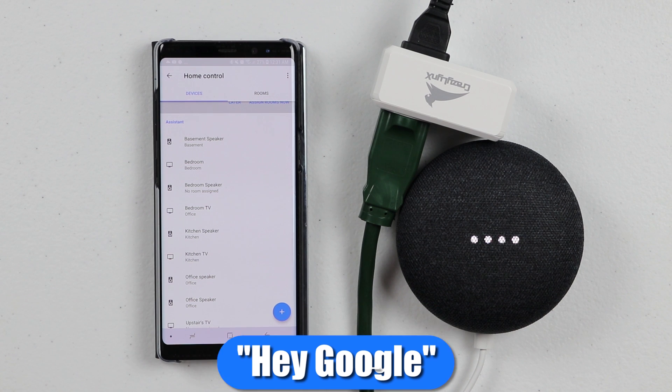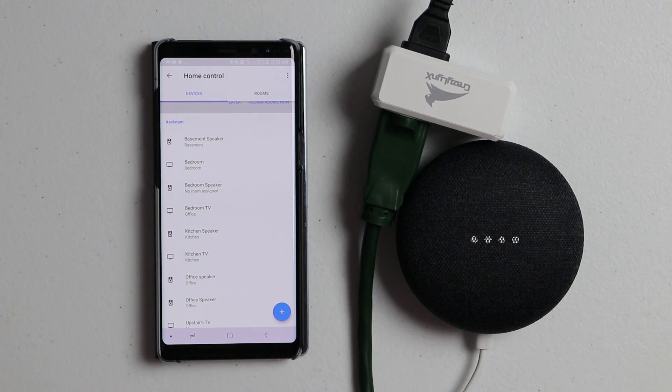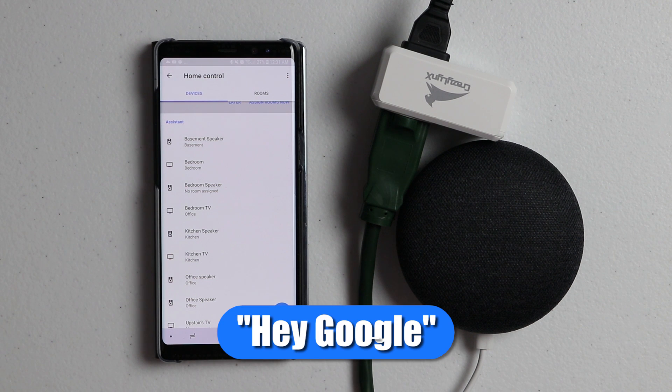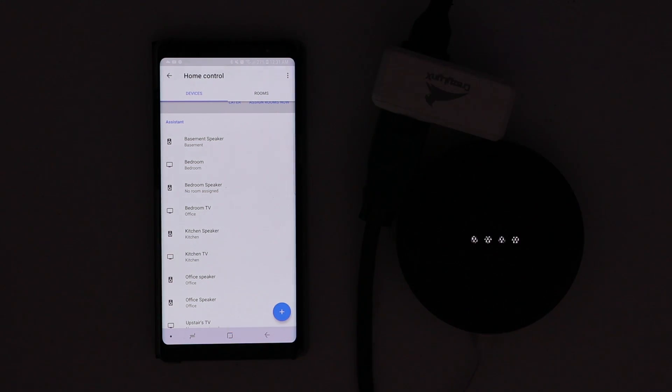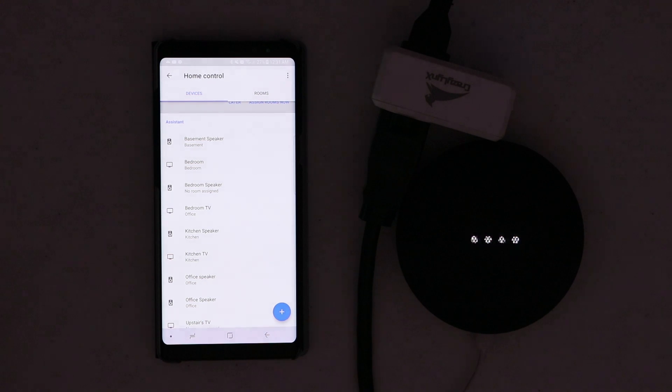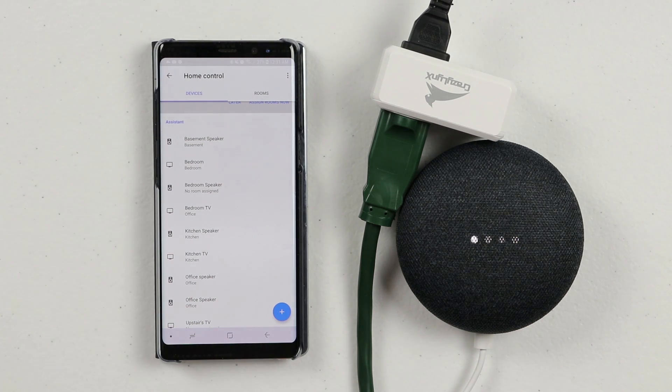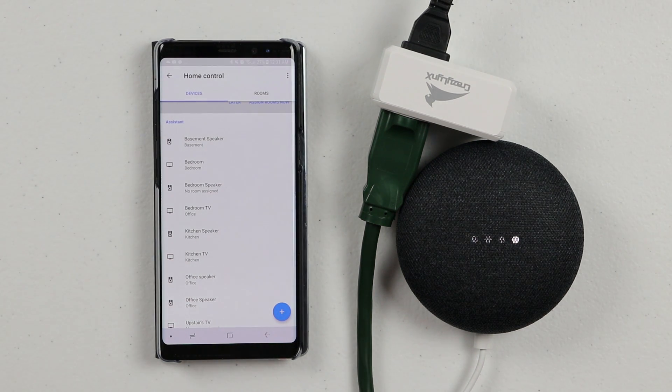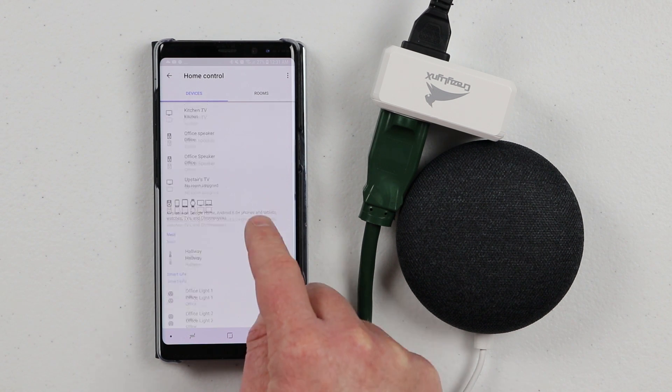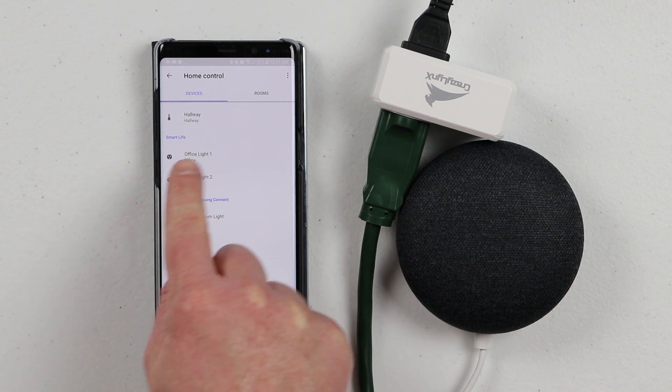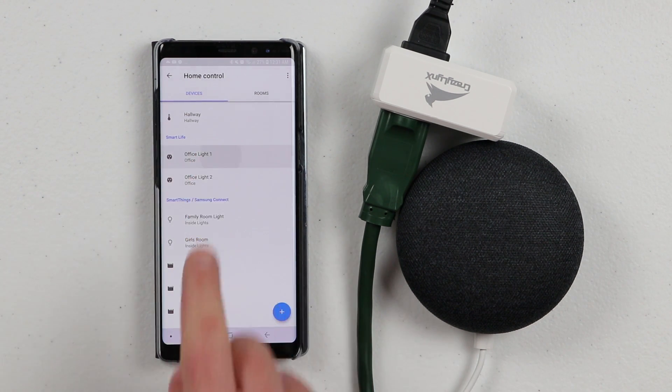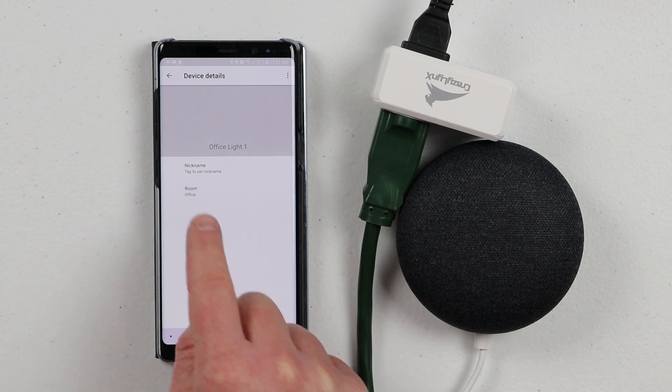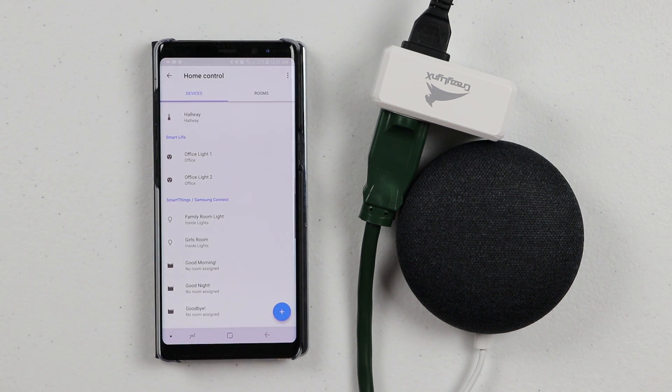Hey Google, turn off office light one. Sure, turning off office light one. Hey Google, turn off office light two. You got it, turning off office light two. Hey Google, turn on office lights. You got it, turning on five lights. Alright, there you go. That is how you set all those lights up. You can see that I have the smart life app. Here are the lights. I can open them up, add a nickname, change the room if I want to. All within the Google home application.